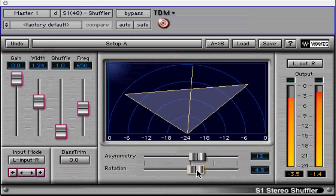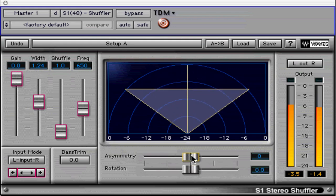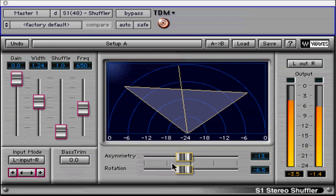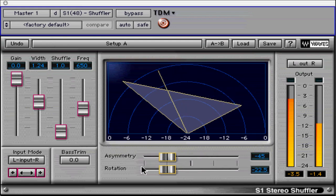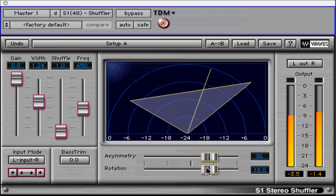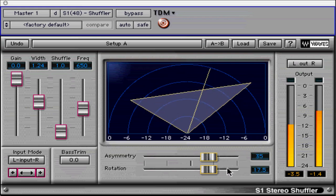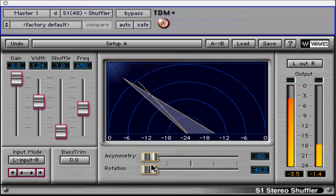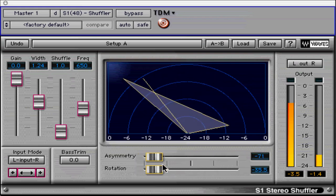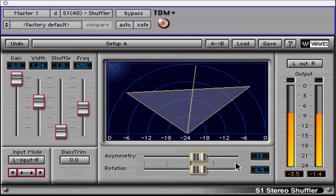Note: you can click and drag between the asymmetry and rotation faders to control them in a linked fashion. This gives the plug-in a separate stereo balance control.